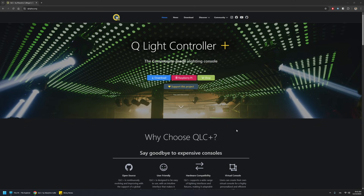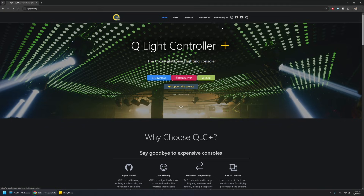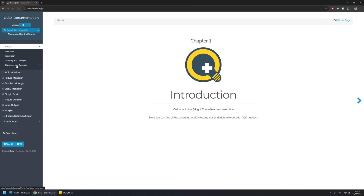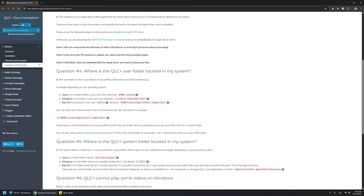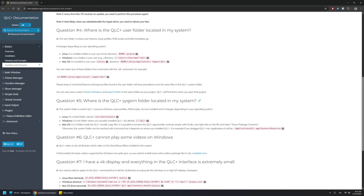A first answer can be found in the official documentation. If you go to documentation and questions and answers, basically questions four and five are what you're looking for. But in this video I'm going to actually show you where fixtures and profiles are located and where they can be placed in all three supported operating systems: Windows, Linux, and macOS.